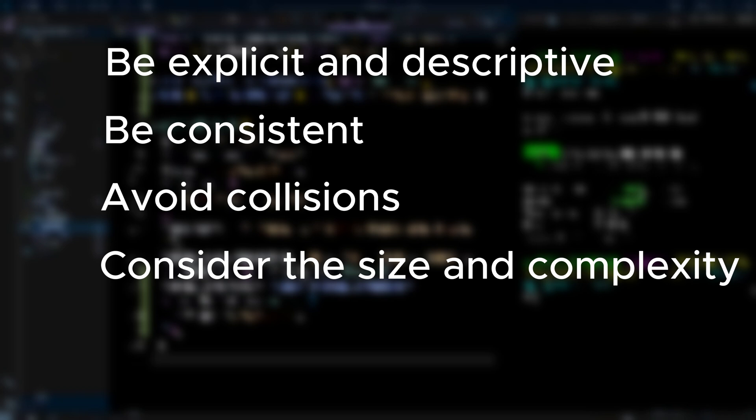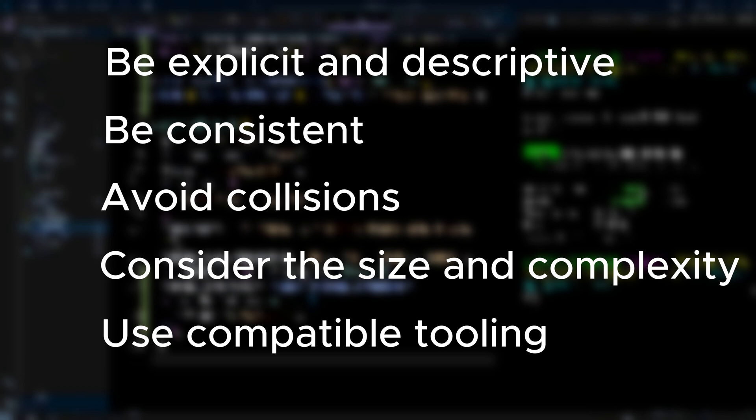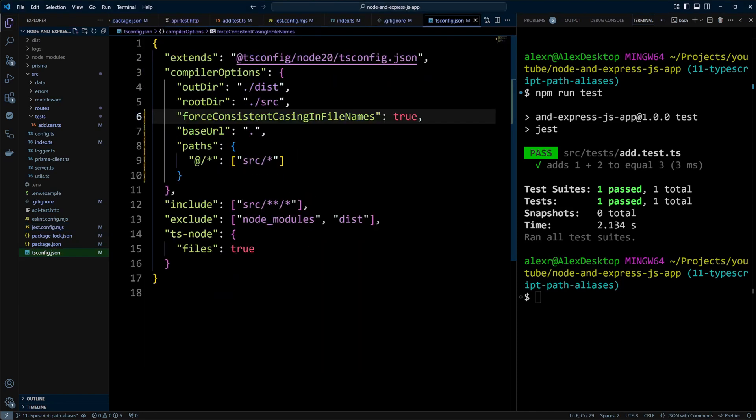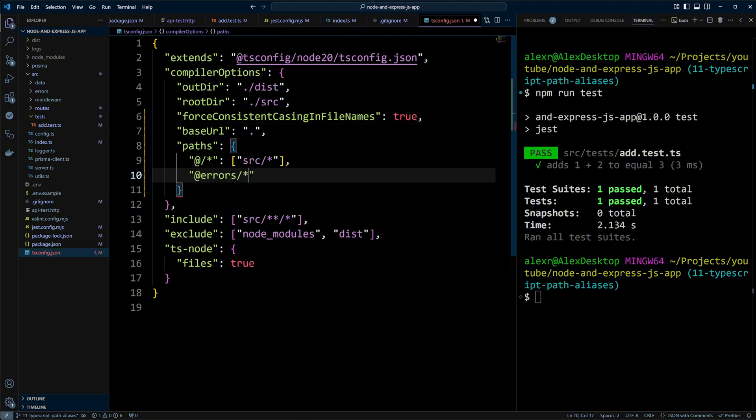Finally, ensure that any tooling you use in your project is compatible with path aliases to prevent any potential errors during development. And you basically witnessed it when we had to swap ts-node for tsc-watch. In tsconfig.json we define the path to the src directory. But you can actually create path aliases to any folder you like. Let's try doing that.